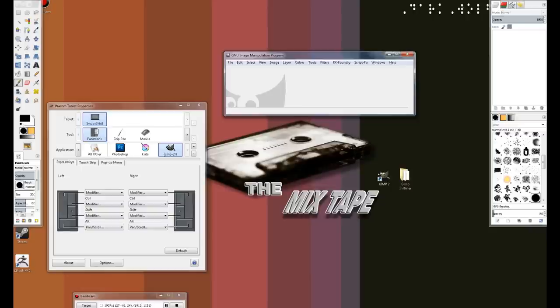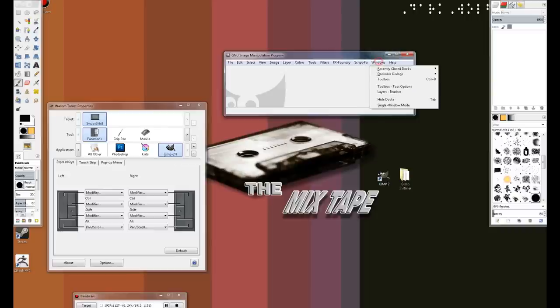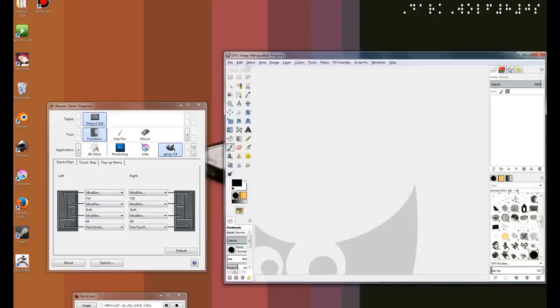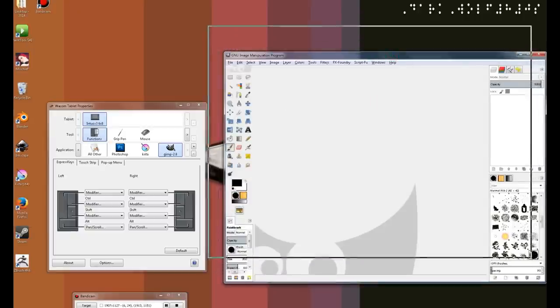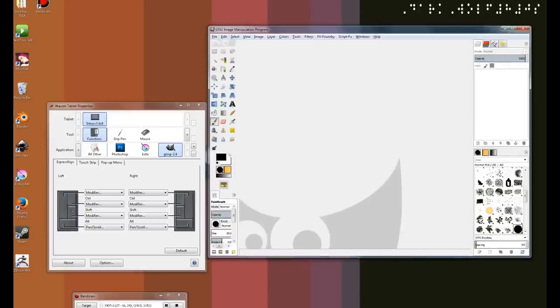we're going to switch to the new UI that 2.8 provides us. So, first things first is we click on windows, and we go to single window mode. Once we are here, the next thing that we are going to do is configure the themes.